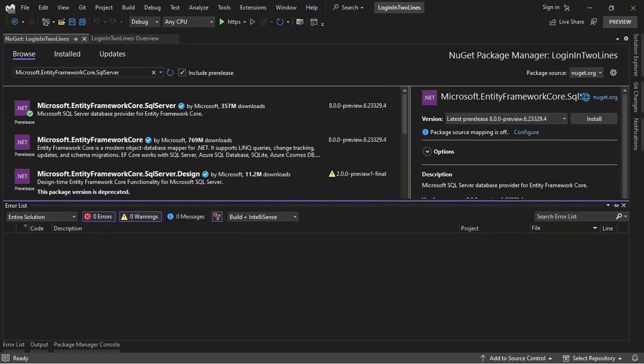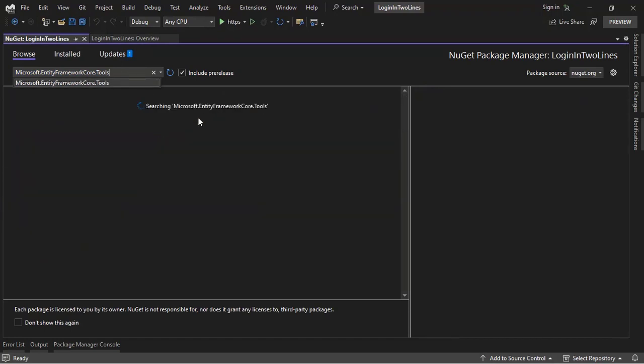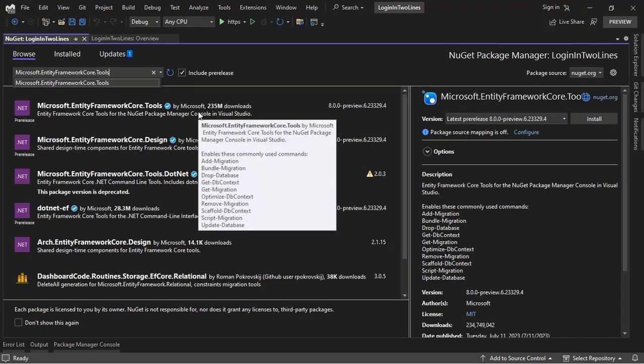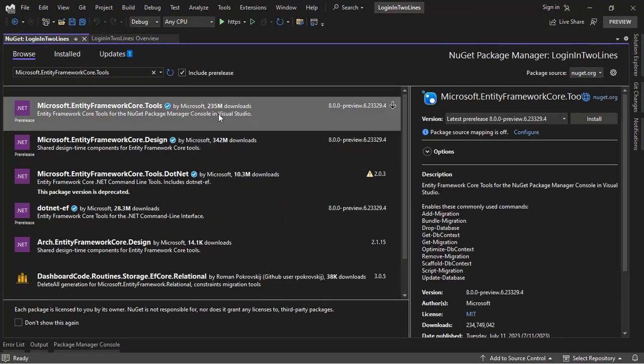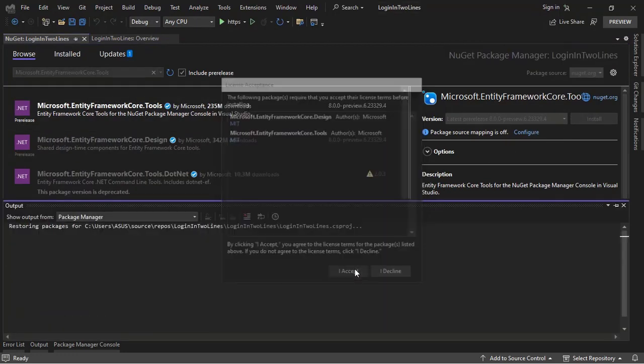Because I'm using Visual Studio, I want to install the Tools package so that I can use the Entity Framework Core commands on the Package Manager console. So Install, Accept.